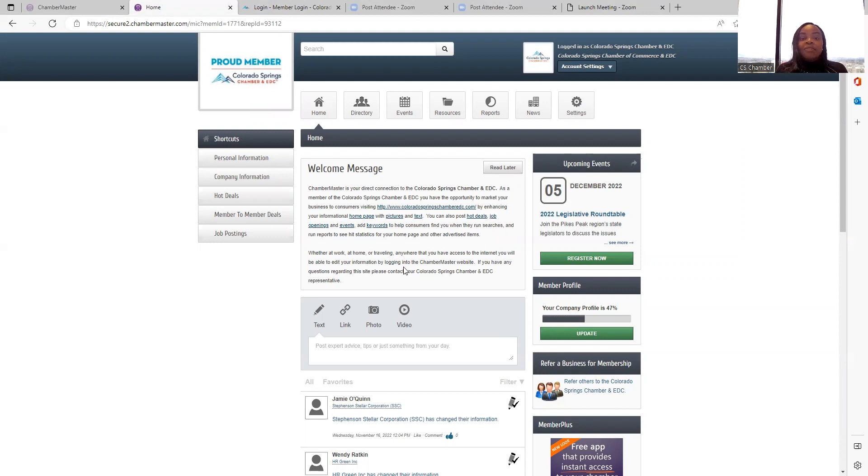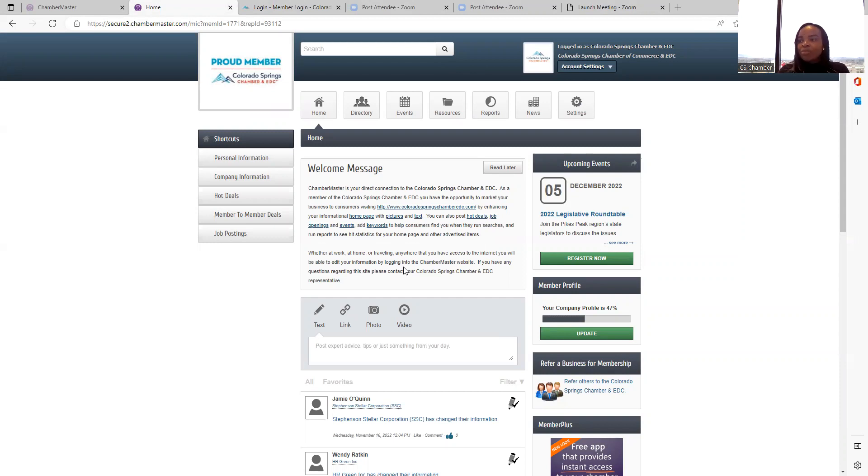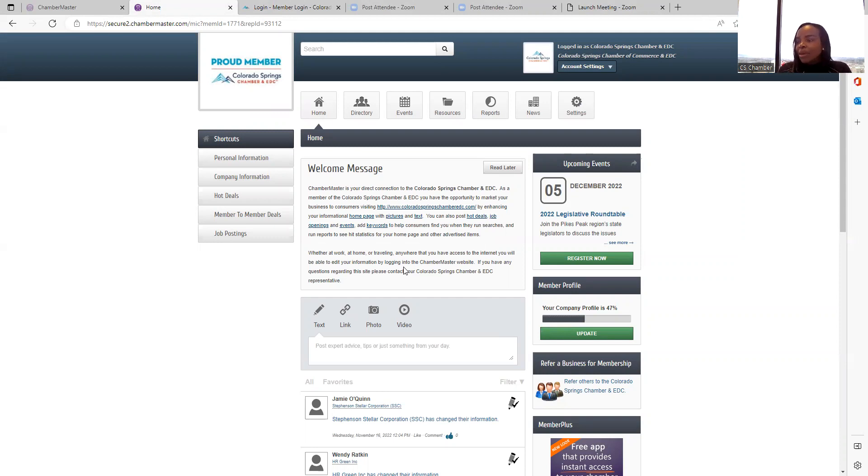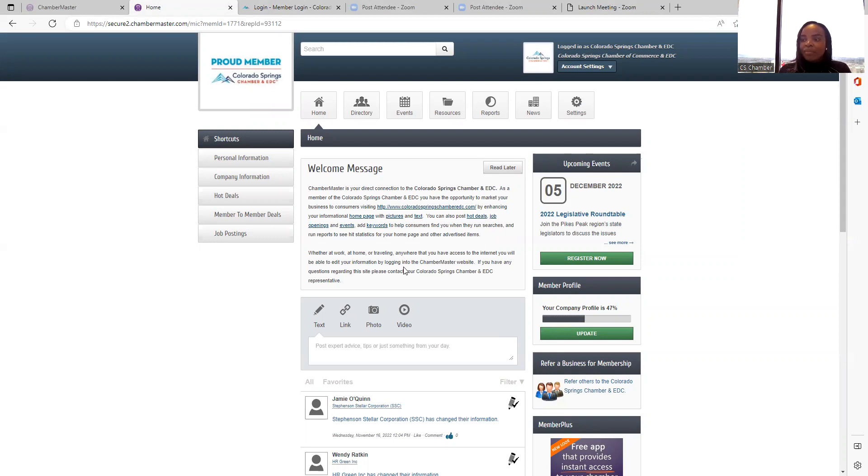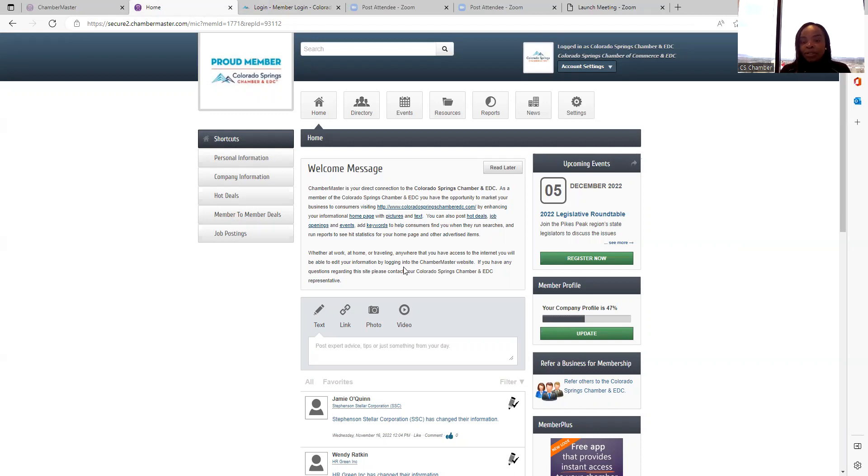The Member Information Center is a platform for members to network with each other to grow those business relationships. On this platform, you can post press releases, you can post member-to-member deals or hot deals. You can post any information that you want other members to know about your business. And you can also utilize the directory section for your marketing effort when you're doing outreach marketing.